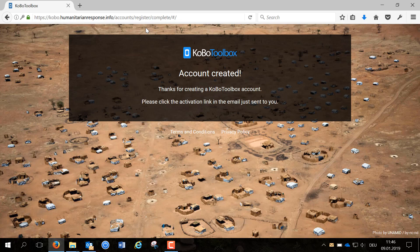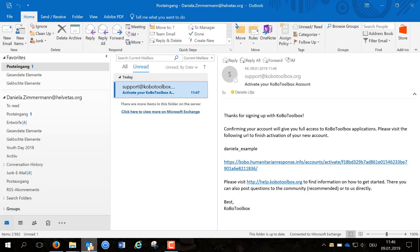An email will be sent to your account. I have already received the email. Now open the link you have been sent.